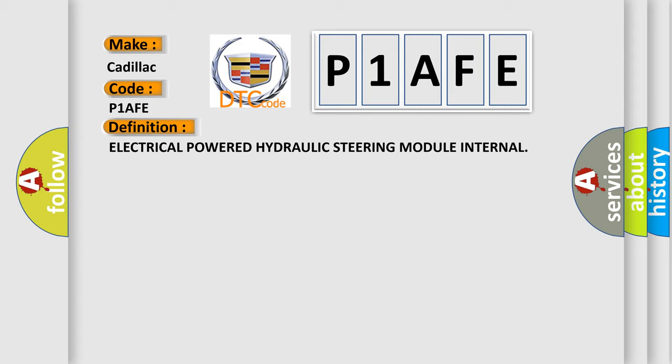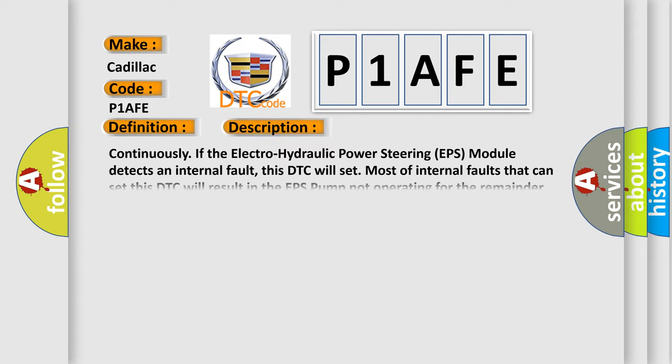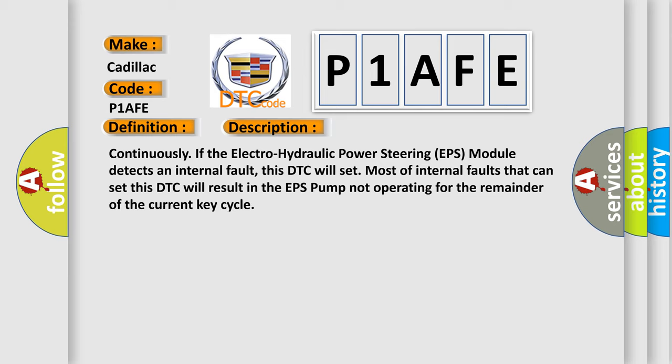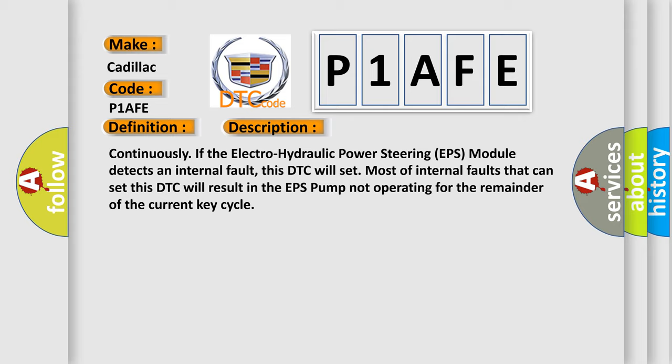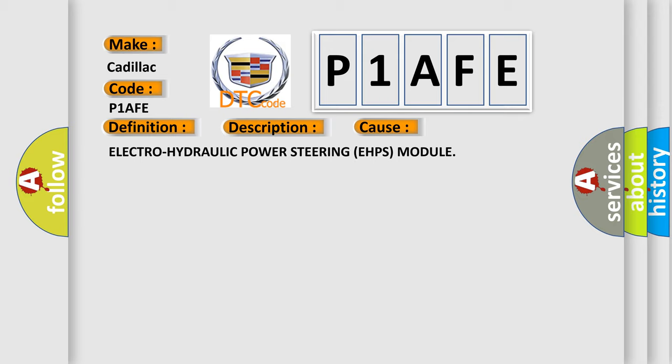And now this is a short description of this DTC code. Continuously if the electro-hydraulic power steering EPS module detects an internal fault, this DTC will set. Most internal faults that can set this DTC will result in the EPS pump not operating for the remainder of the current key cycle. This diagnostic error occurs most often in these cases.